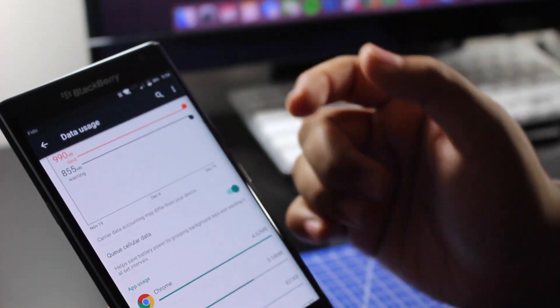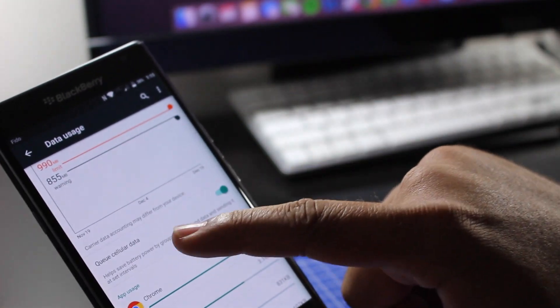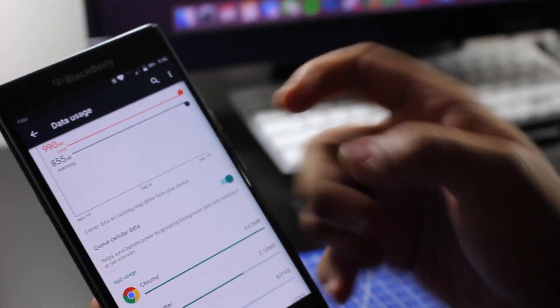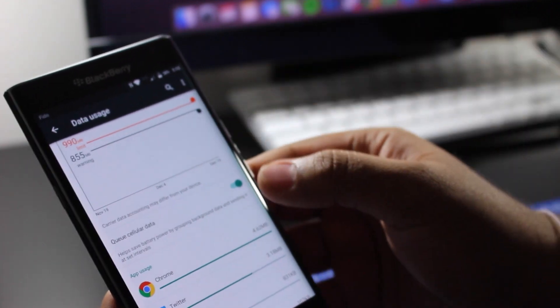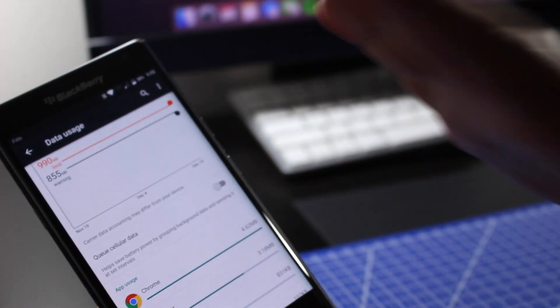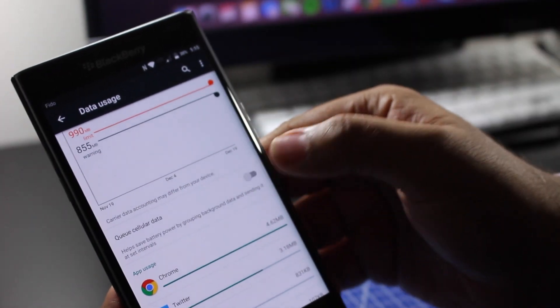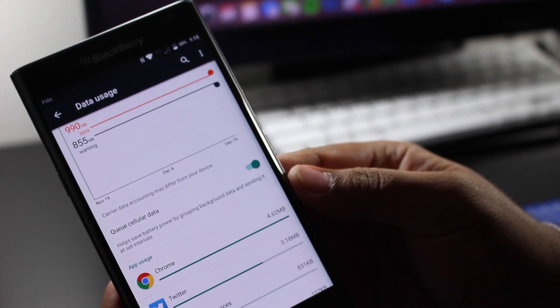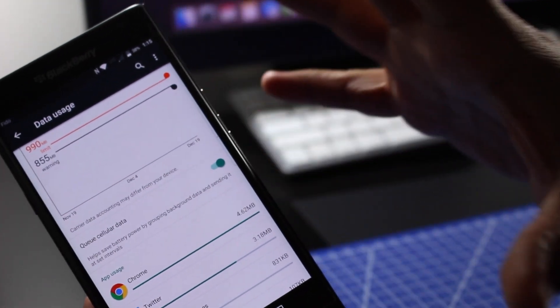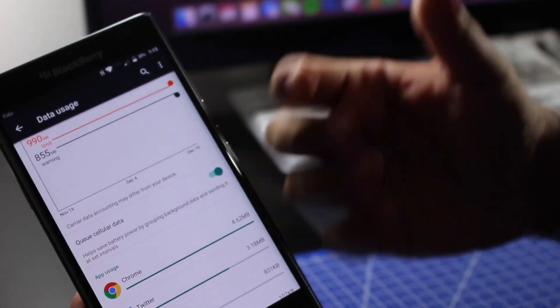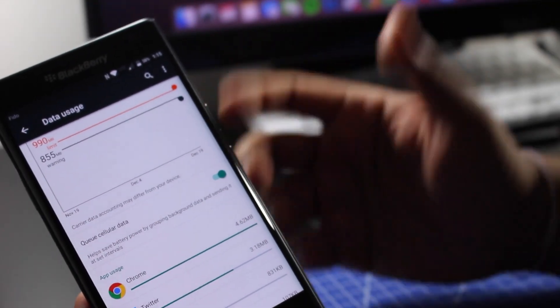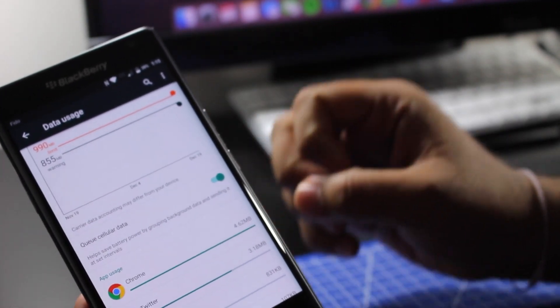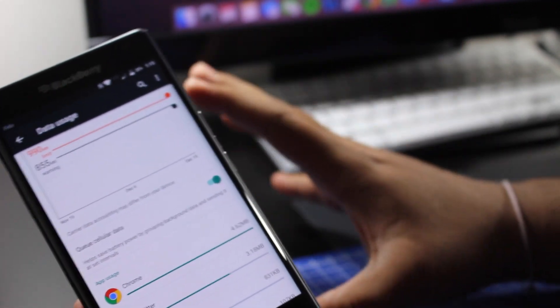So now the next step that I can show you is something called queued cellular data. What this does is, basically once this is off it's not going to work, but once it's turned on, this is something pretty cool. Basically in a timed interval - let's say for every hour or two hours - what it does is it sort of opens up